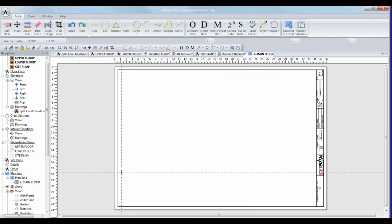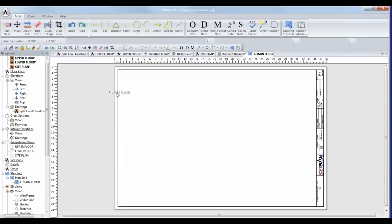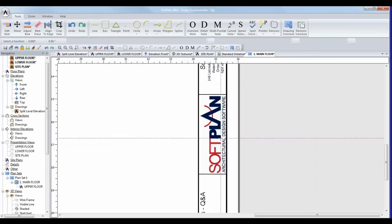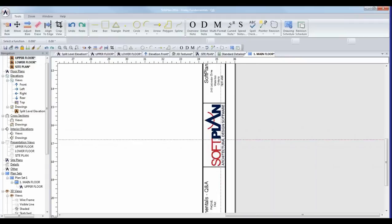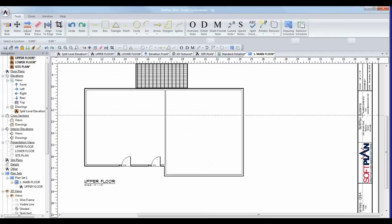That page is created and the border is applied. To add the main floor plan — labeled Upper Floor — it's just a drag and drop. Now we have a plan set with the border, but the question is how to change the layout of that title block — replacing the SoftPlan logo with your own company logo and rearranging the information.